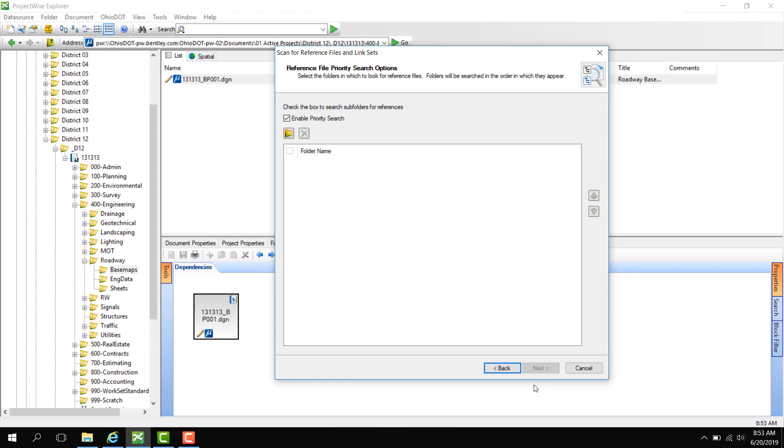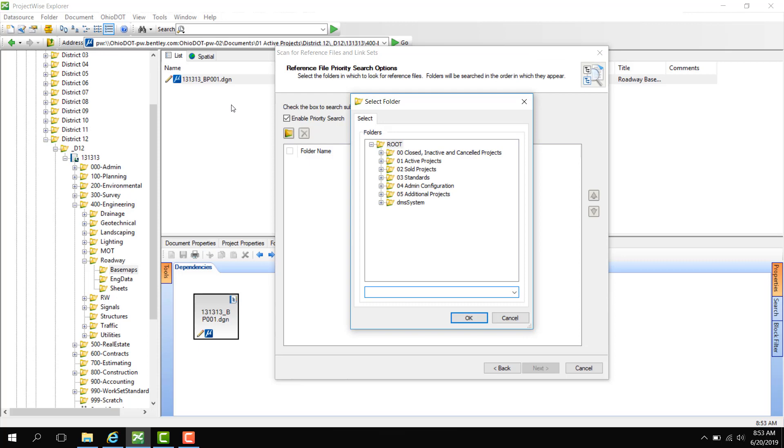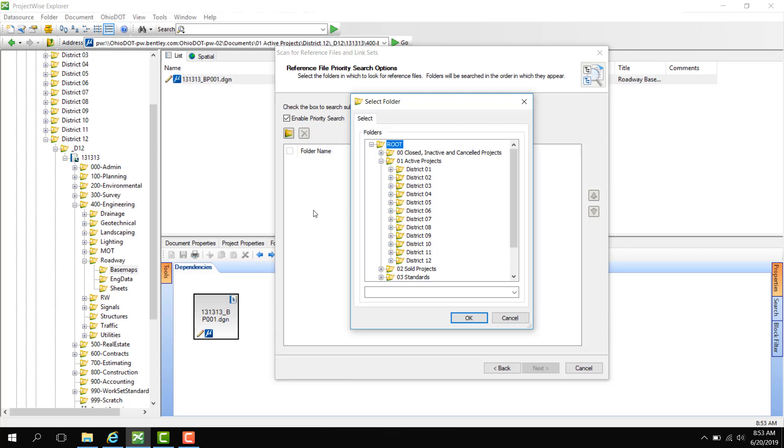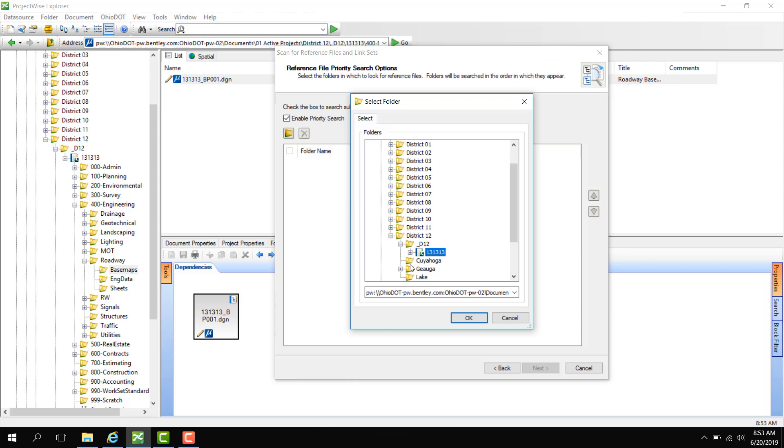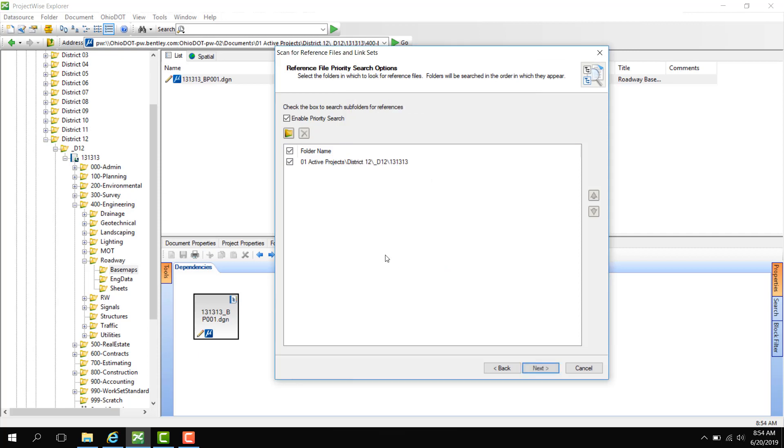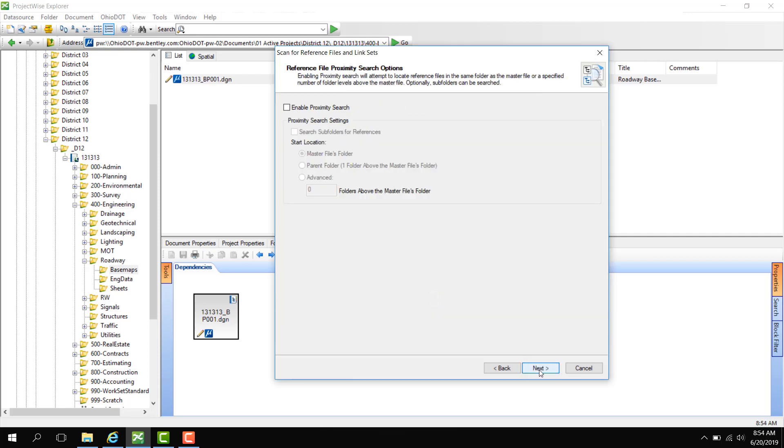Here we select the folders in which to look for reference files. So here I'm going to go down to the PID level under Active Projects, District 12, D12 and select 131313, and it's going to search all subfolders inside this project and find the reference file for that document. Okay, next.